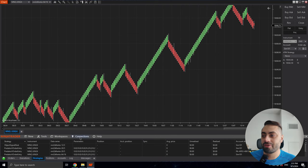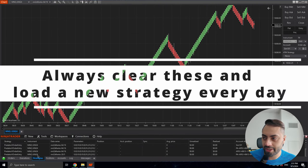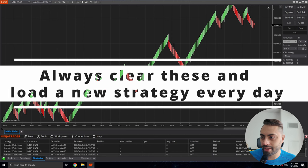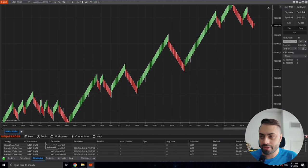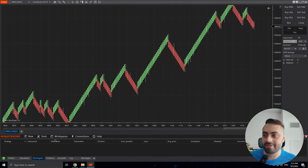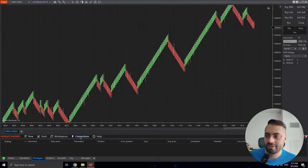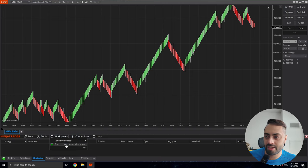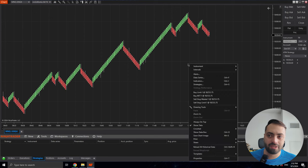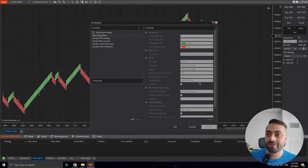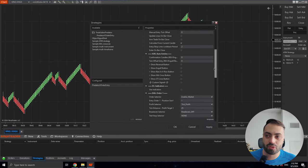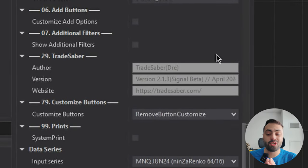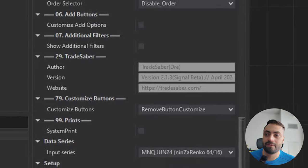Once we open up NinjaTrader, again make sure your control panel is cleared from any old hanging strategies. You can just highlight them all and delete. If you want to make sure they don't come back, go to your workspace and just save your chart. Now lastly, let's go into our strategies by right-clicking on the chart, load up the Predator, and scroll down to the bottom. Make sure you always have the latest version installed.